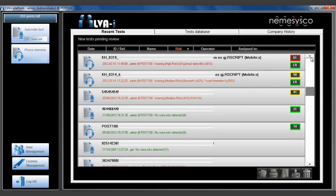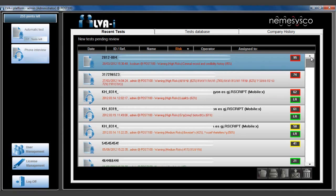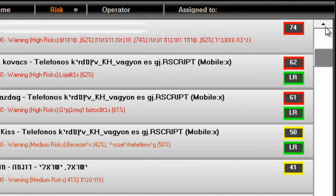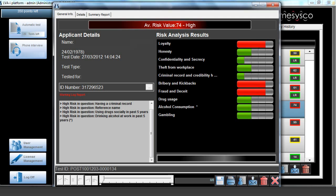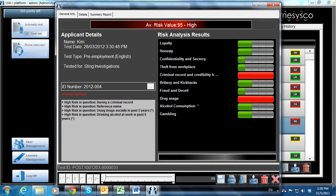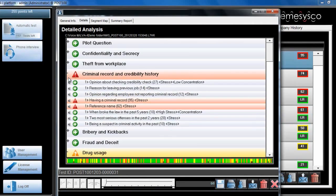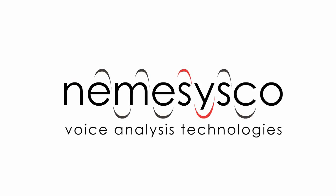A list of all new tests pending review is displayed on the manager's screen, presenting the basic information related to the test and candidate, as well as the system's overall determination. Open the report file to get a full view of the test results and playback options of the selected answers. Reports can be archived into the system's database and printed out for further processes.